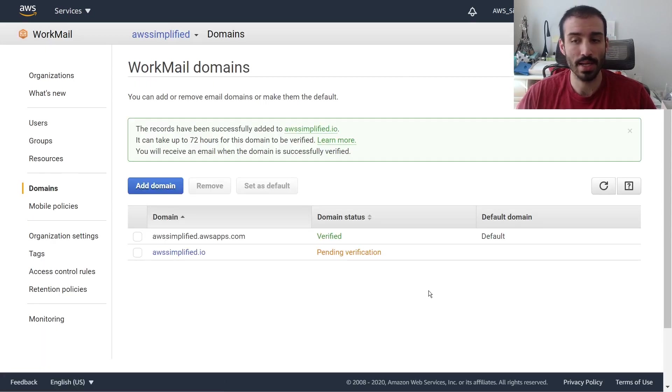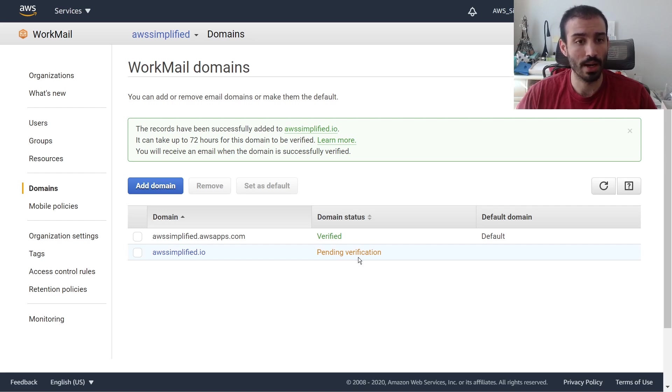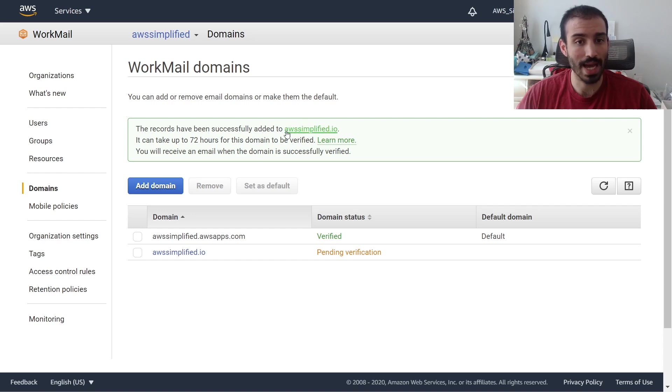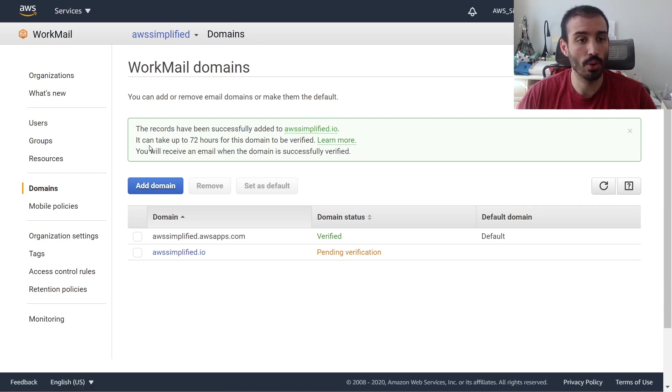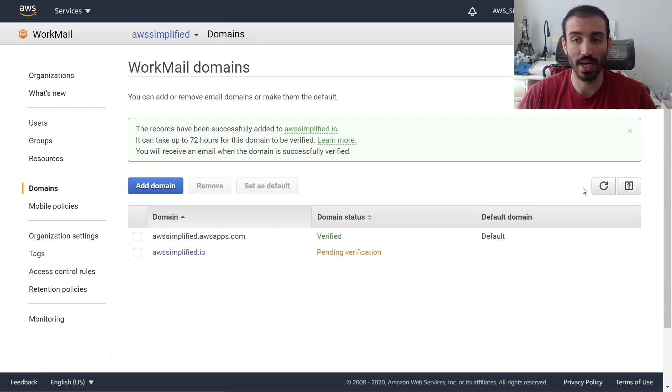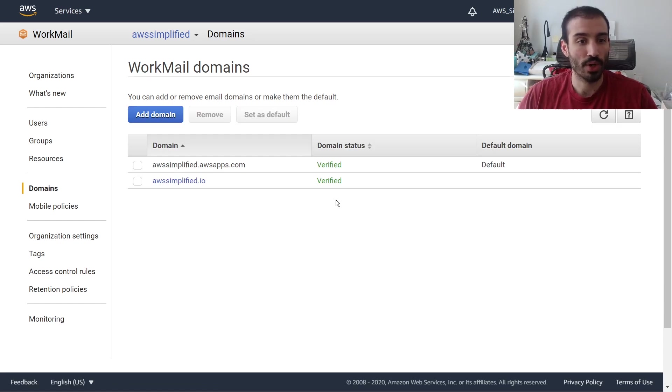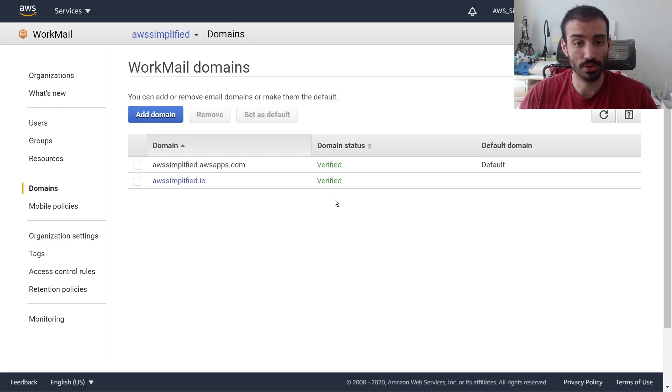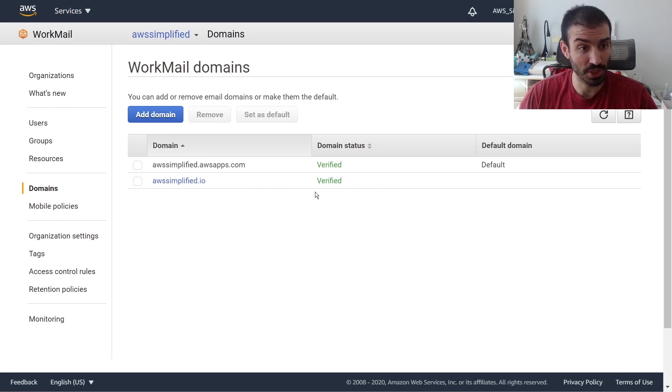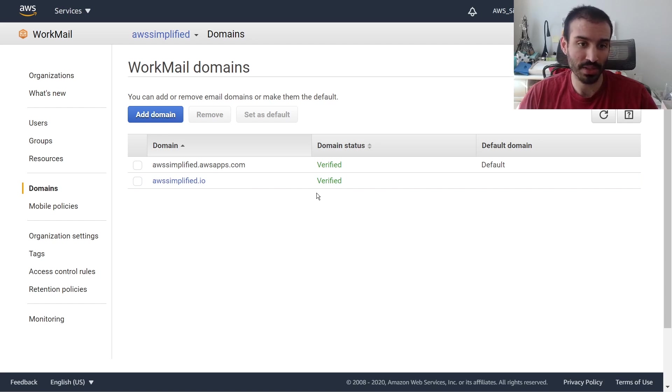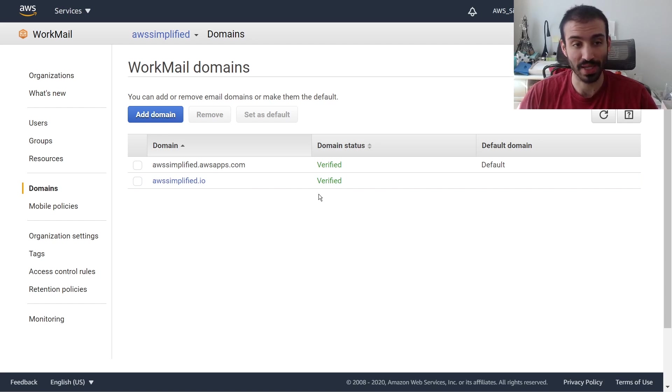So that just got added. And sometimes it takes a little bit of time for verification. You can see here, it's giving us a little bit of a warning. The records have been successfully added to awssimplified.io, it can take up to 72 hours for this domain to be verified. Okay, so this actually only took about five minutes or so for me. So there's actually no waiting involved, which is really great. And that means I can also show you the rest of this, which is how to actually set up the user account, the user email.